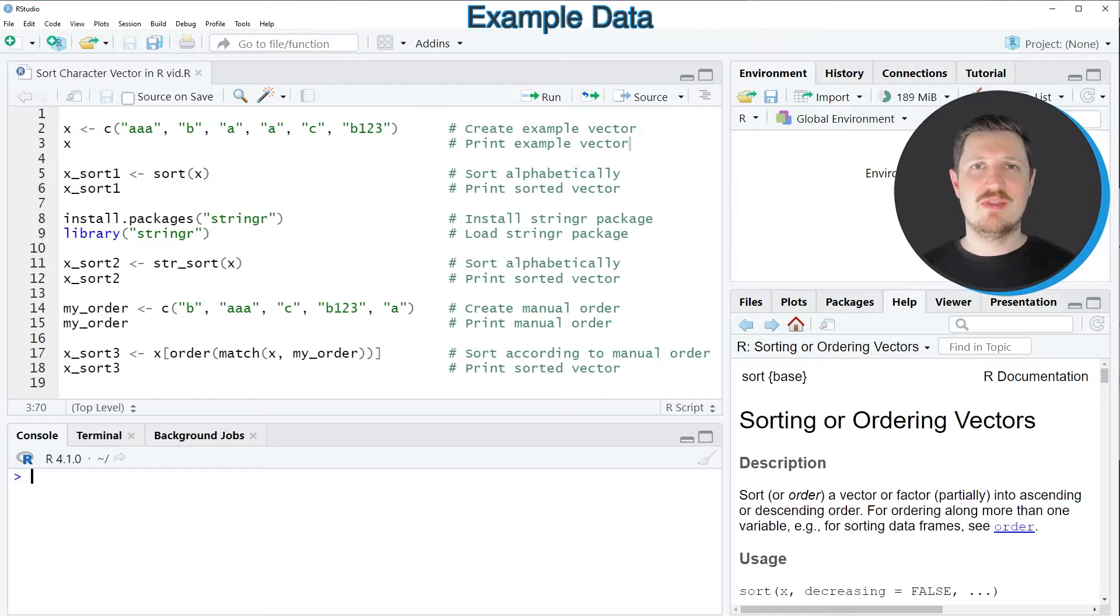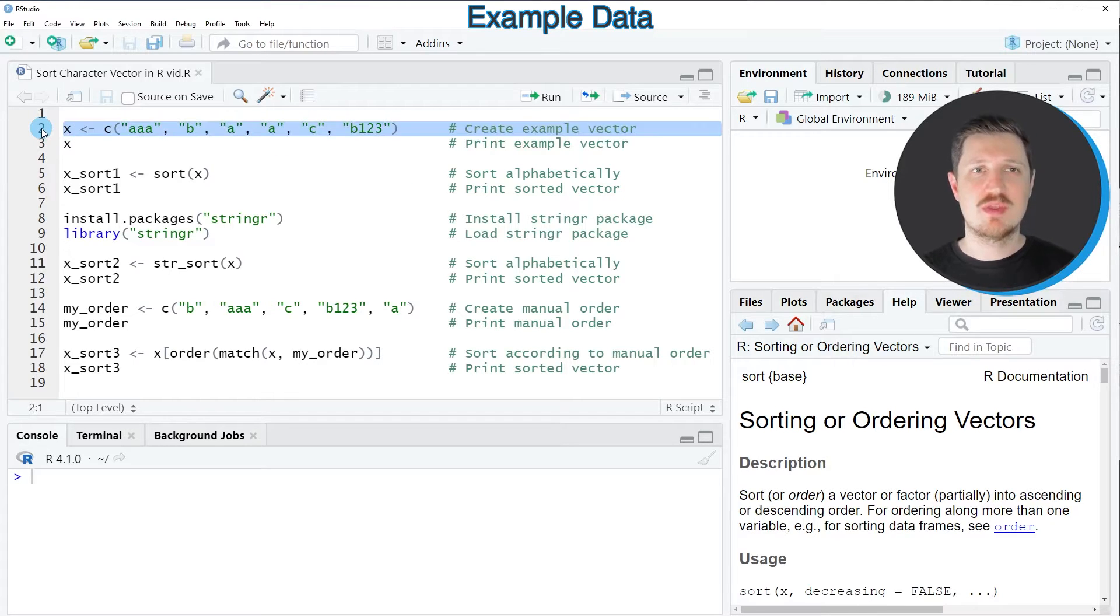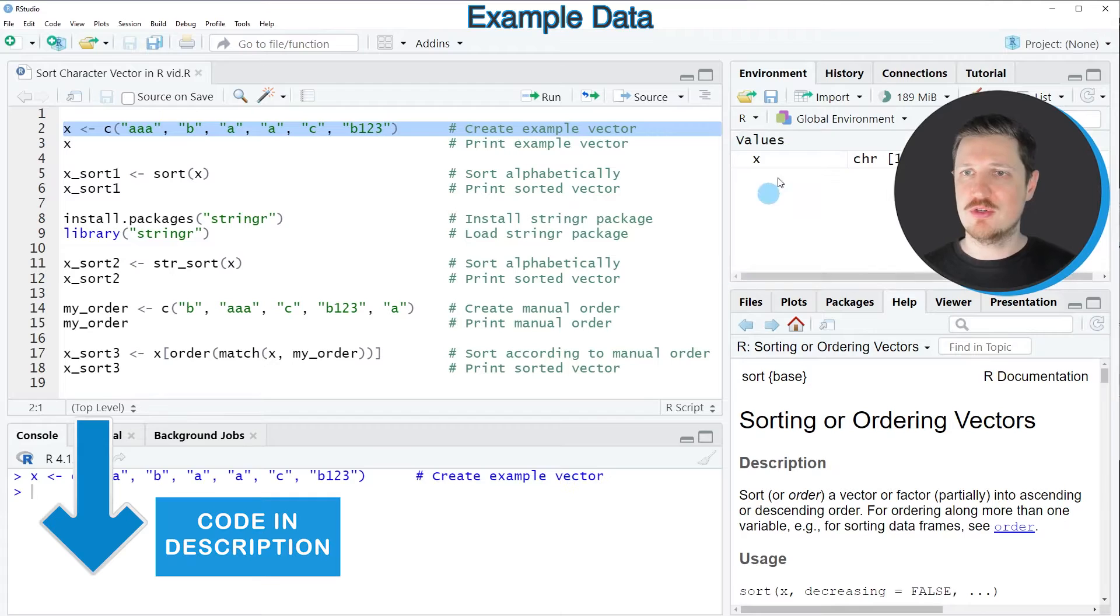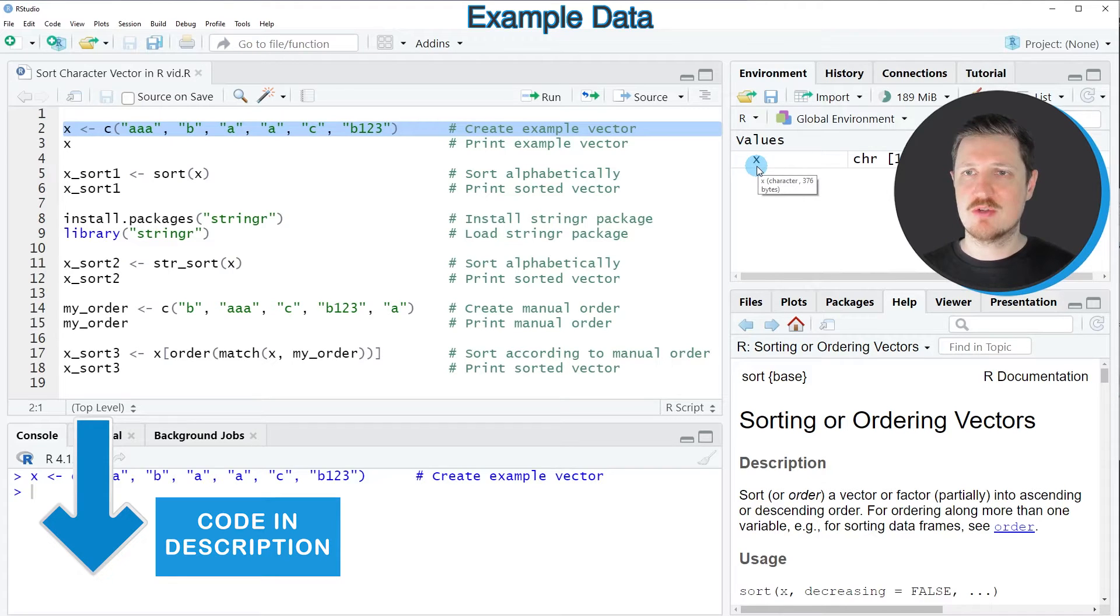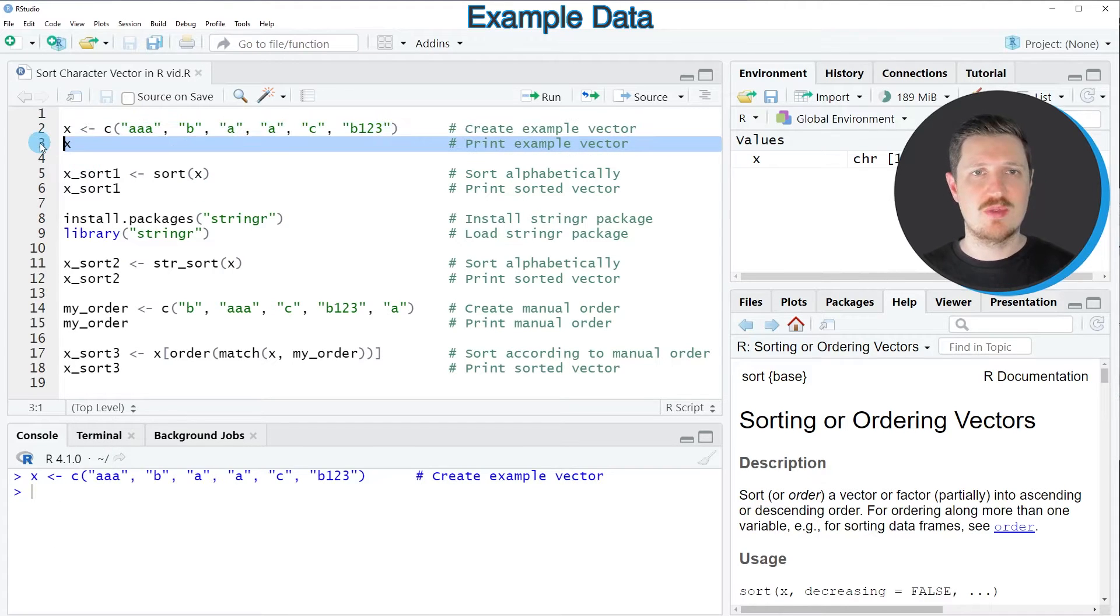In this video, I'll show you several examples, all based on the data object we can create with line 2 of the code. After running this line, a new data object called x appears at the top right.